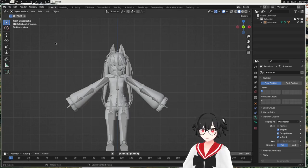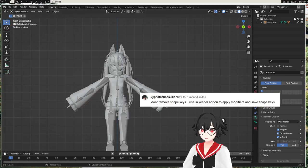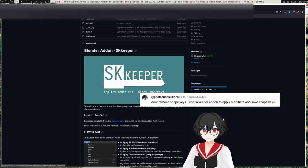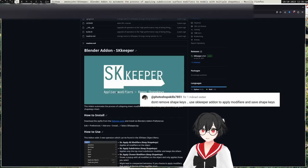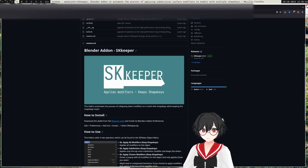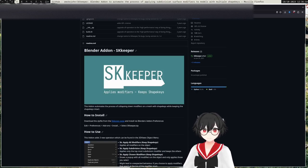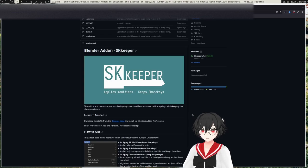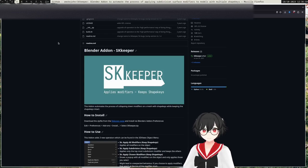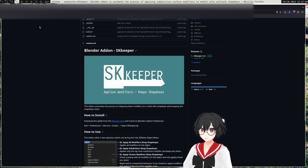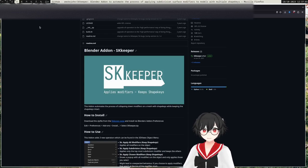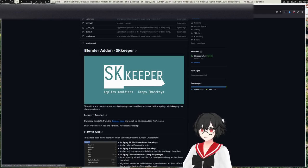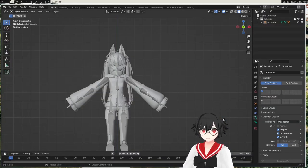The reason is that I got recommended this very good add-on called skkeeper, which will allow you to keep the shape keys when you apply modifiers, which is very good and not too destructive to the mesh.